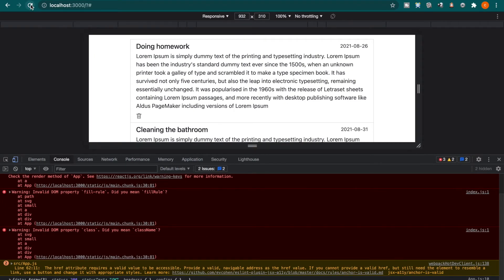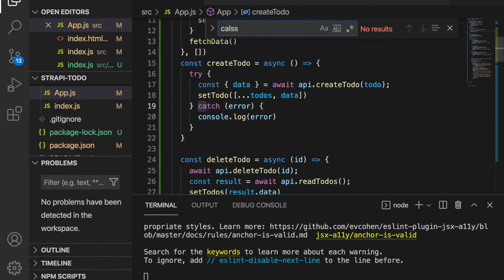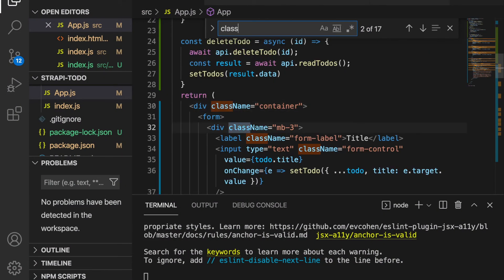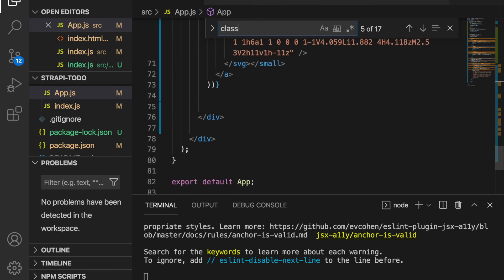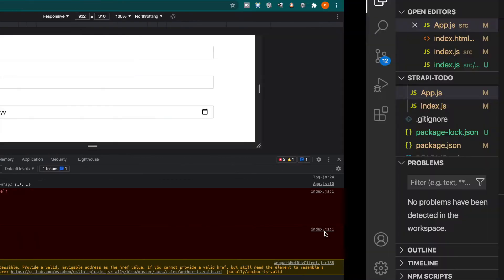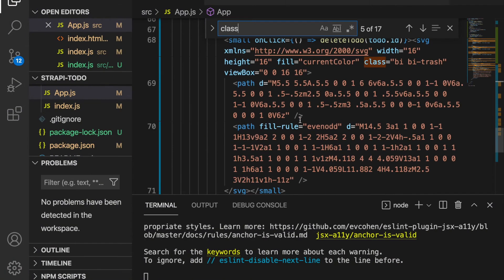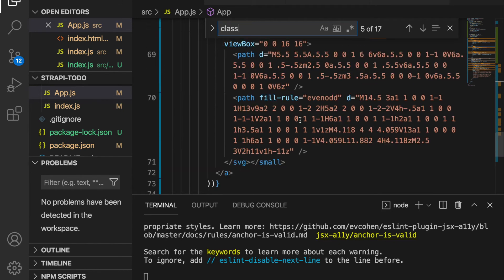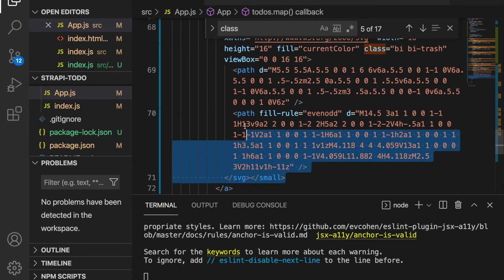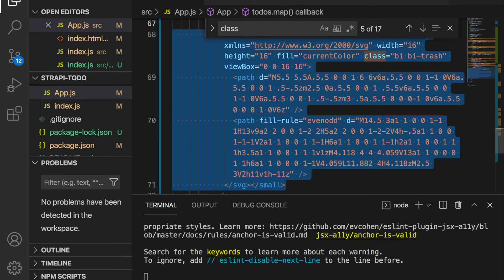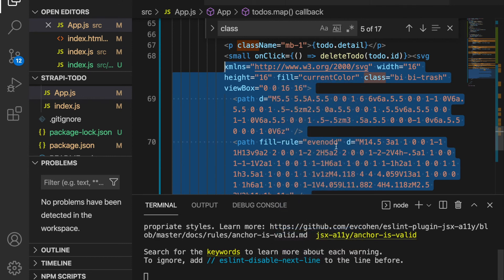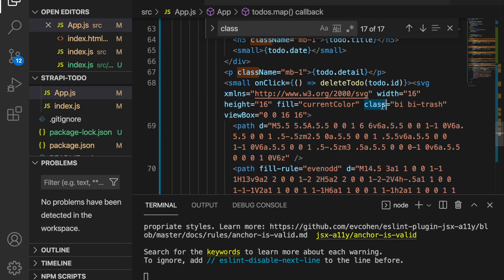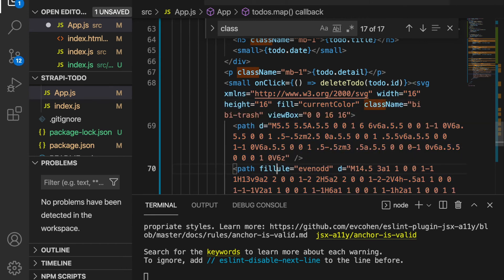We refresh. It says there are some format problems - it shouldn't be used inside React because we don't have className. So we have to convert this to JSX. We right click and convert HTML to JSX. We change this to className and remove fillRule.